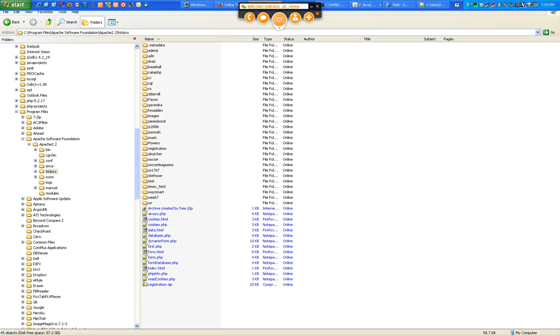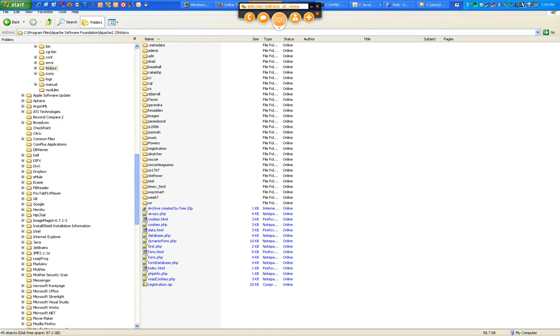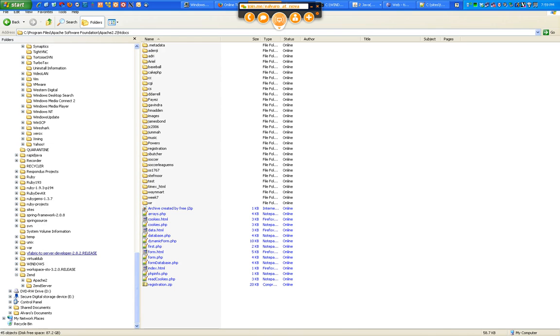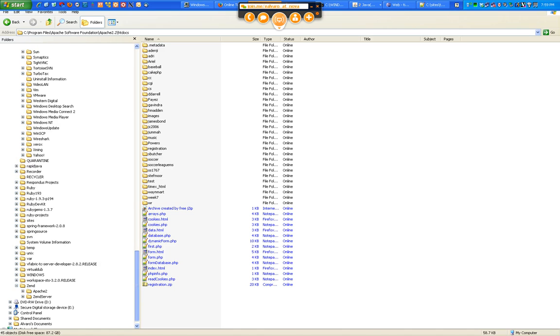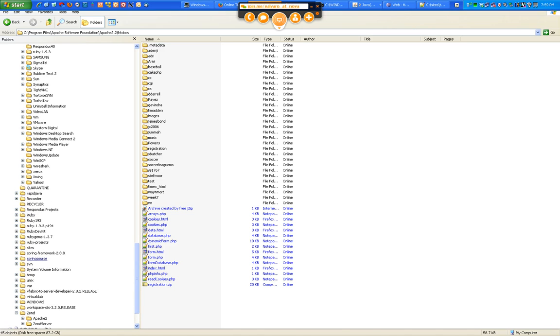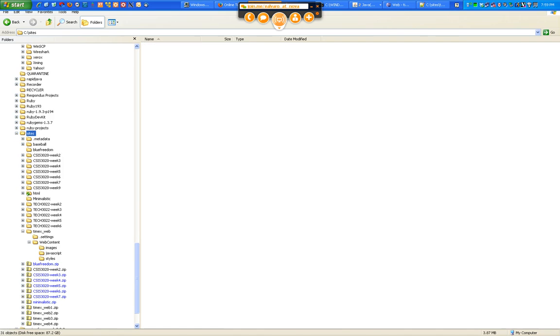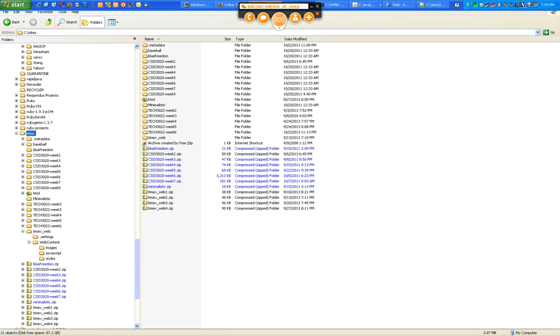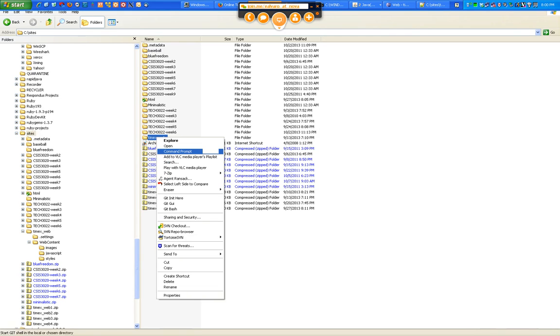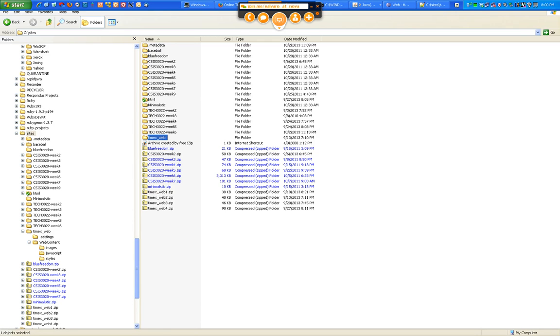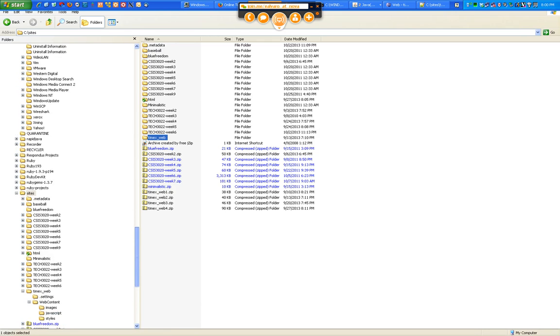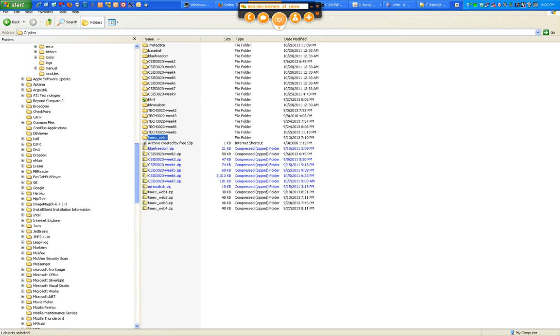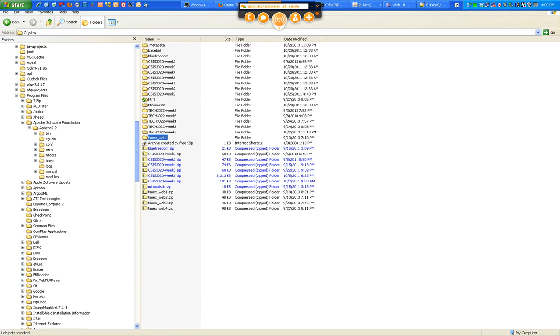Htdocs is the folder where all the websites that you have under this web server will live. It will be a folder under htdocs. So in my case, I'm going to take this Timex web, copy it, and I'm going to paste it. This is what it's typically called, deployment to a web server. I'm going to paste it in my htdocs.